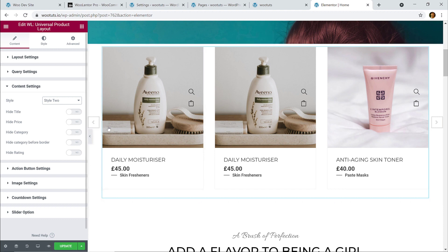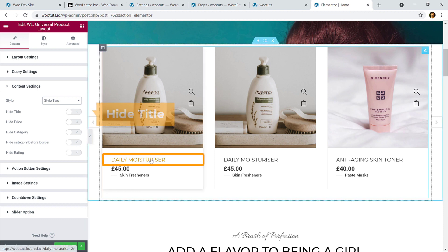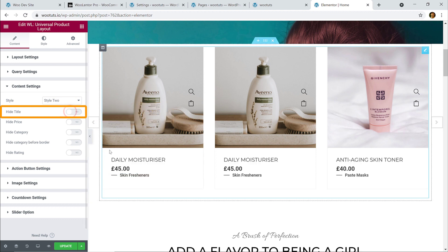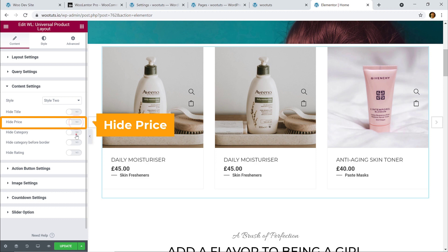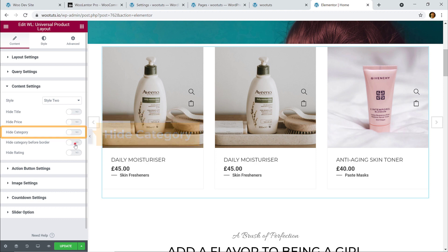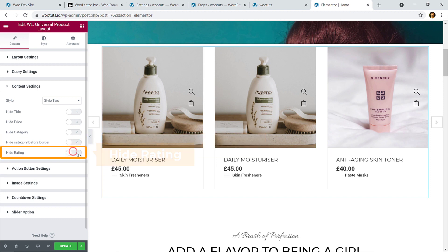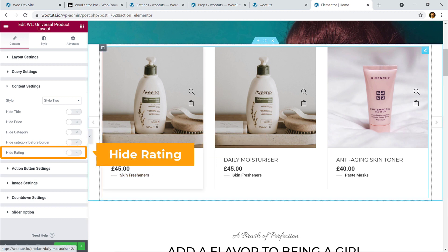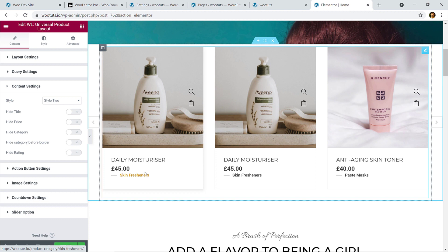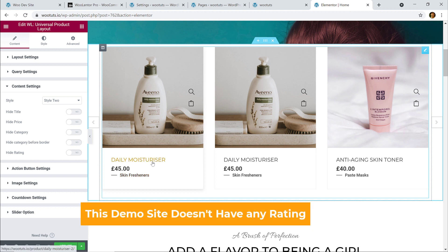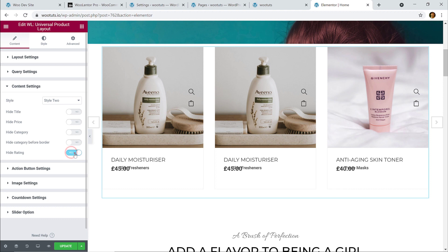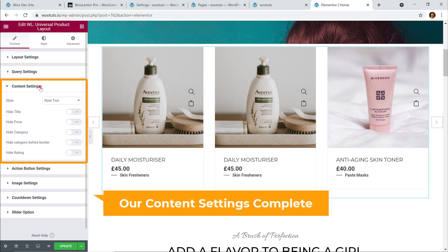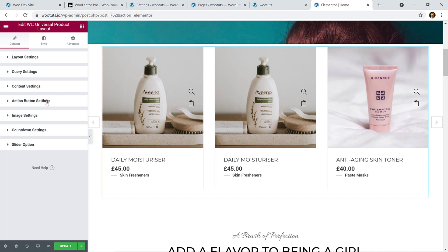You can easily hide or display the product title, price, category, category border, and rating. On this demo site the products don't have any reviews or ratings, so the rating isn't showing up. If ratings are present, you can choose to hide or display them. We're done with Content Settings.